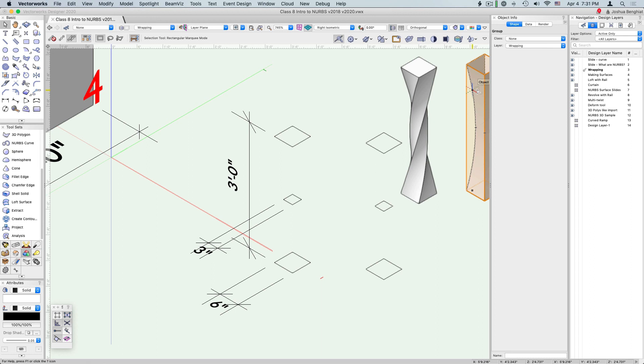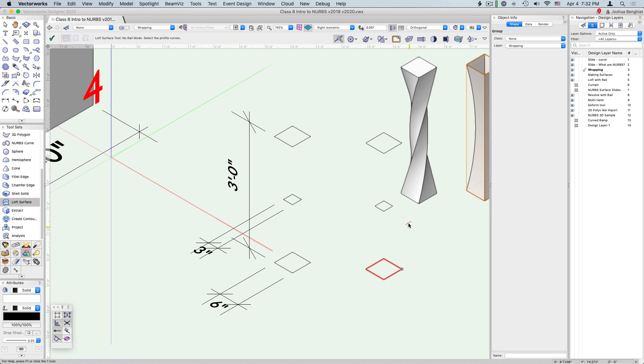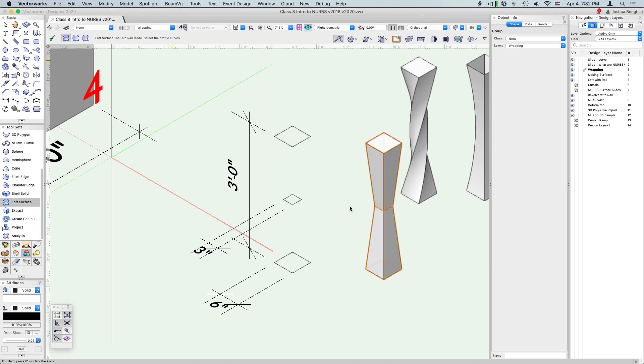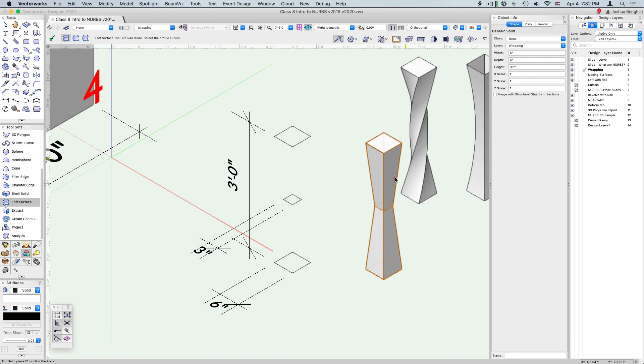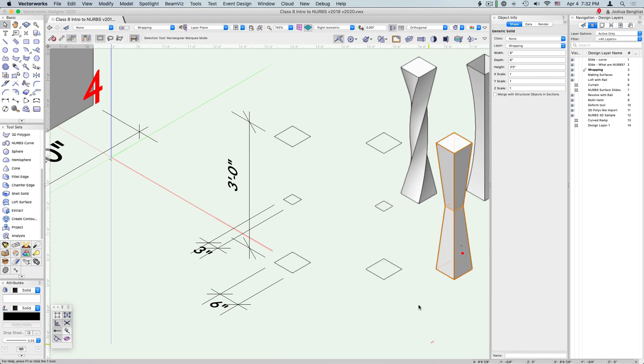Let's do this one more time. Go to your loft tool and here again do three corresponding points and check. This time check the ruled option. A ruled curve is not going to make a NURBS curve through those points, it's not going to be even. It's going to go a straight line from point to point to point, so this is actually going to be almost identical to being a multiple extrude here.